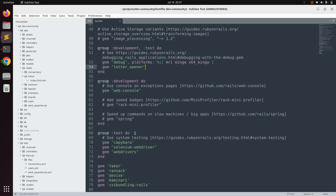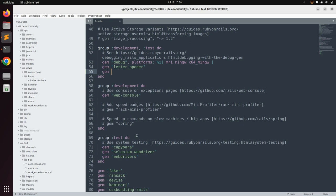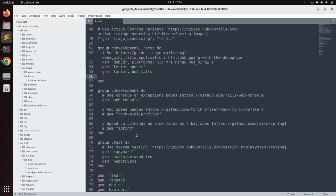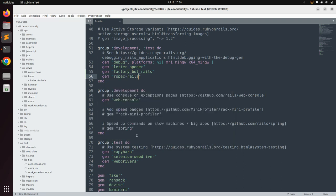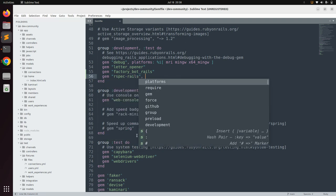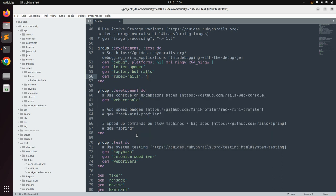If you add these gems only in the test group, then whenever you generate a new model it will not create the RSpec model files or RSpec factory files — you would have to create them manually. So add them in the development and test group. First add `factory_bot_rails`, then add `gem 'rspec-rails'` at the latest version, which is 6.0.0.